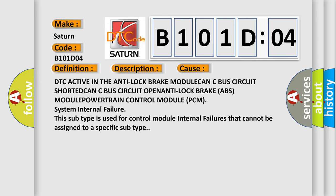This subtype is used for control module internal failures that cannot be assigned to a specific subtype.